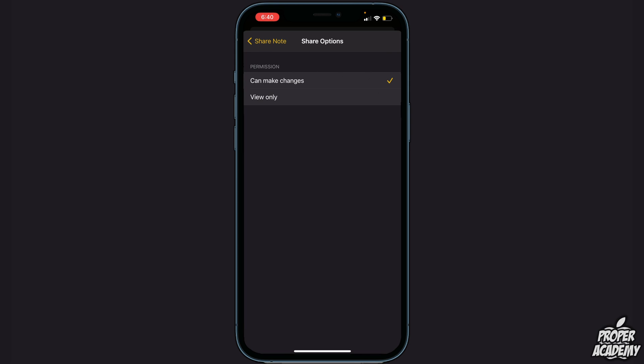Or if you don't mind if they make changes, you can choose Can Make Changes, just like I have set right here. That will allow the person to change the note, type something back, and then you can check the note afterwards. So it's a very cool way of sending messages kind of secretly.